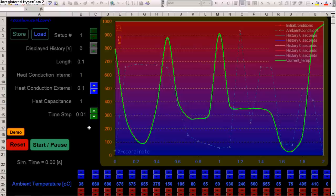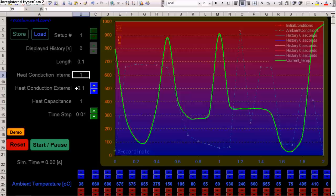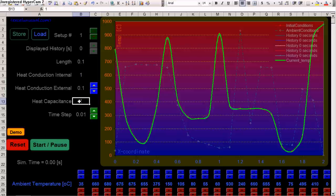The rod has a certain length, you can adjust it from here, and certain parameters, which means internal conduction between neighbouring elements, external conduction, which means conduction between the rod and the ambient, and also heat capacitance of each element.